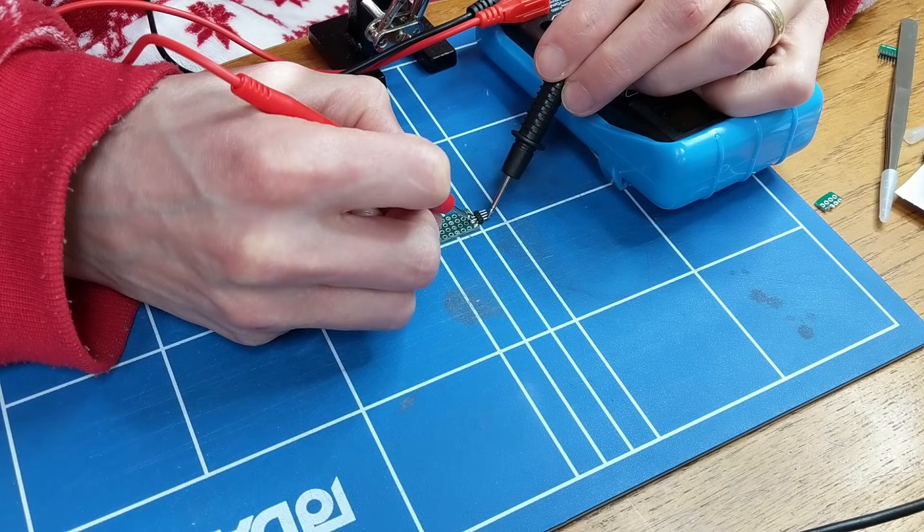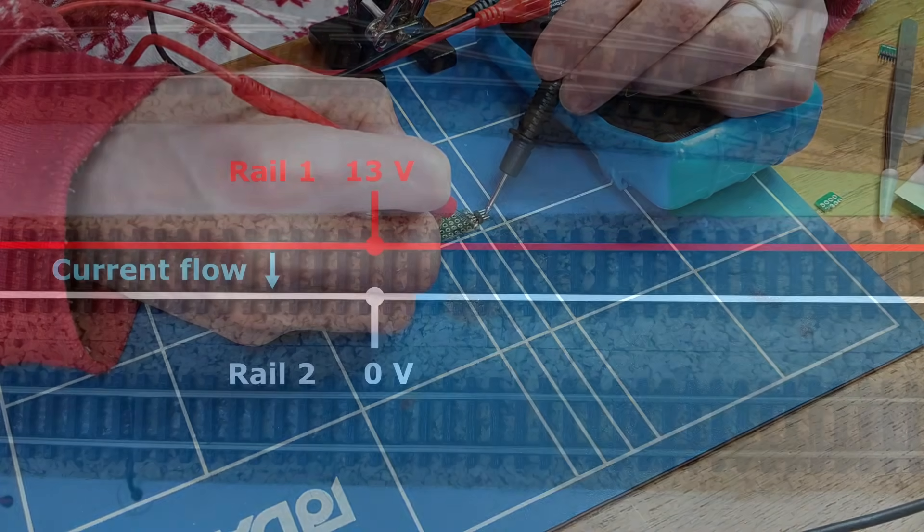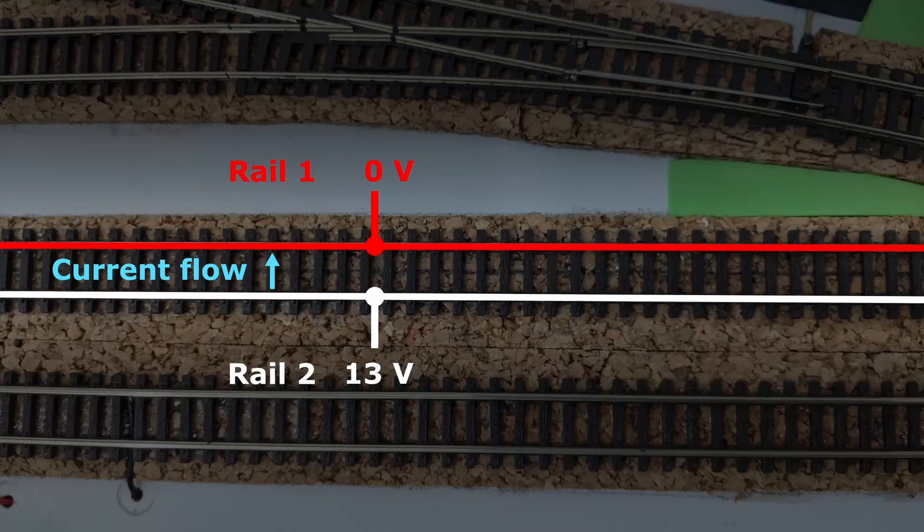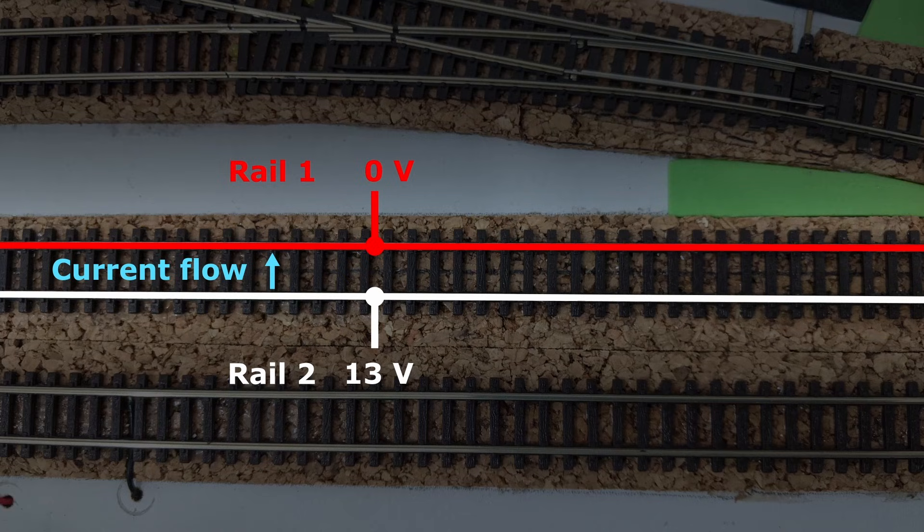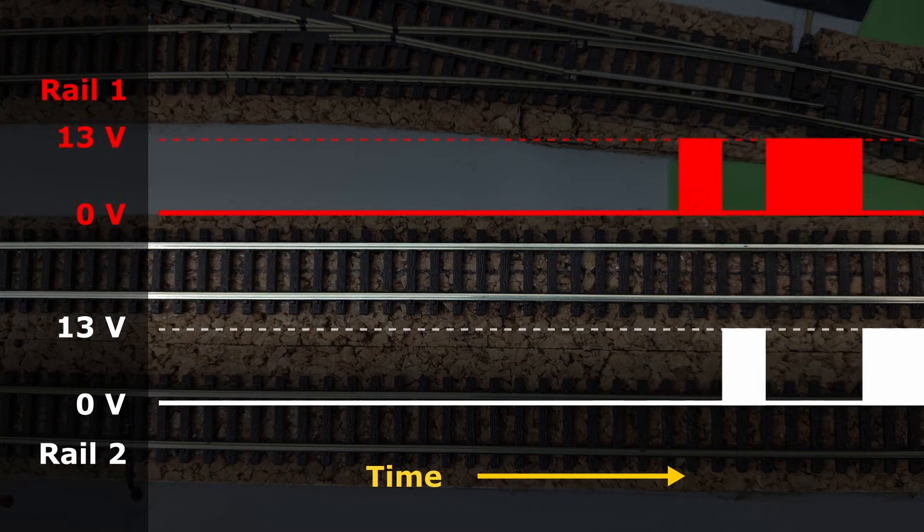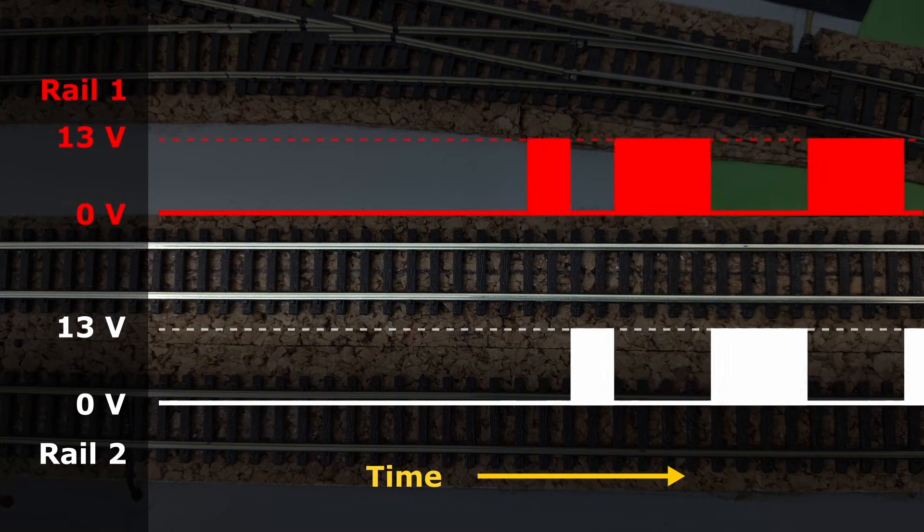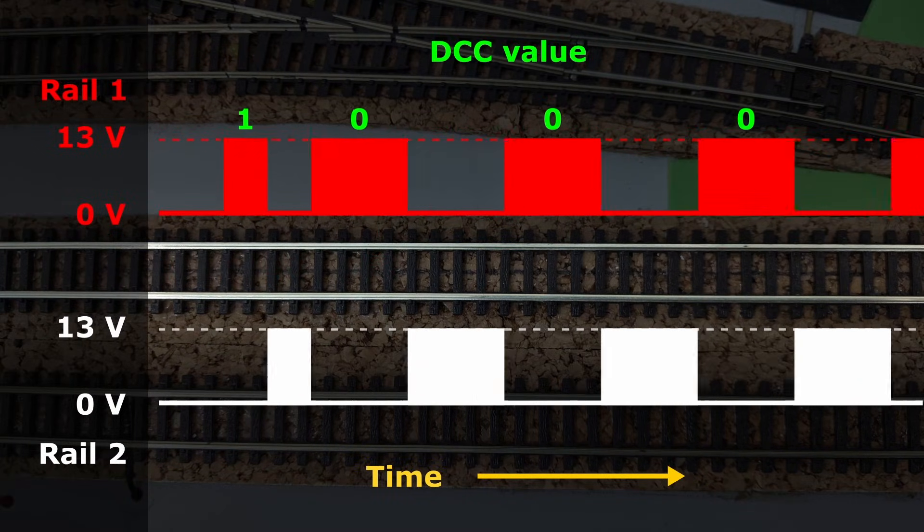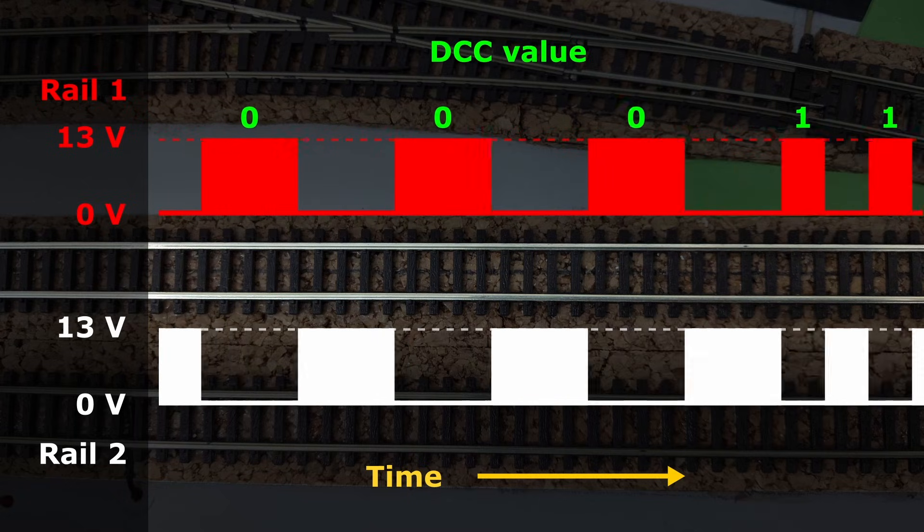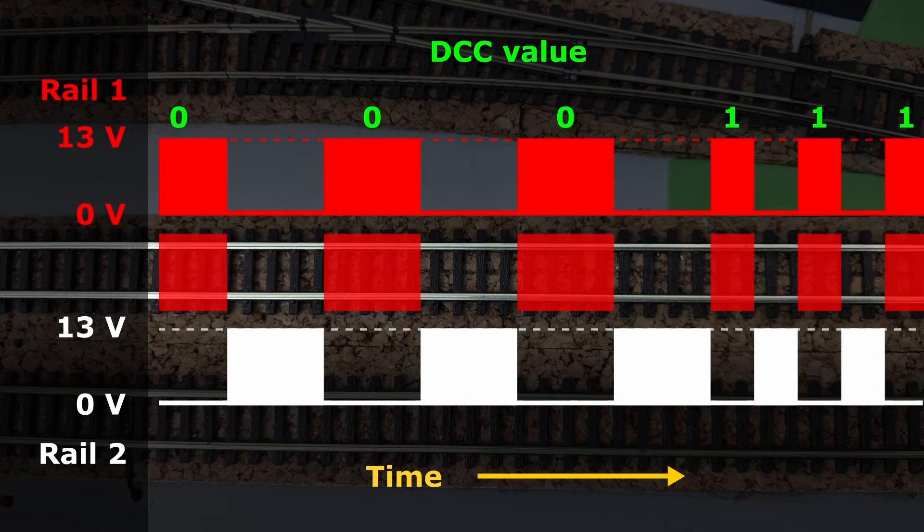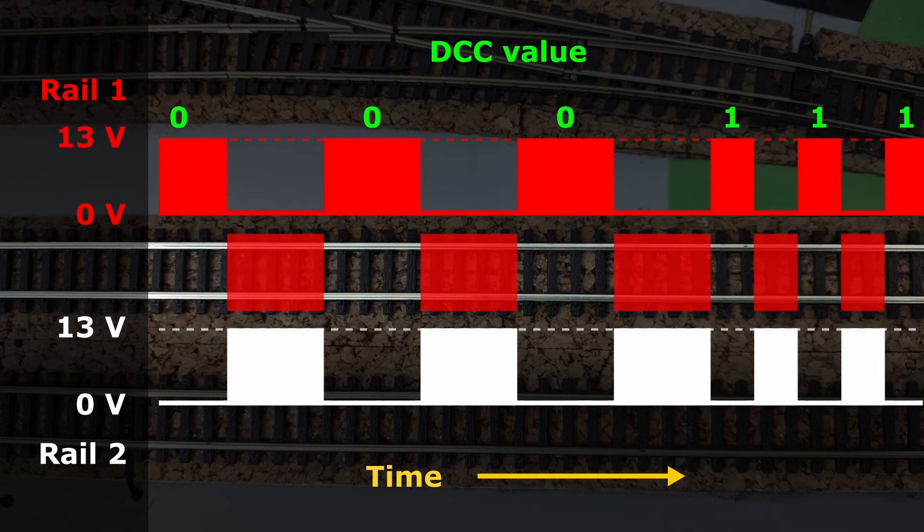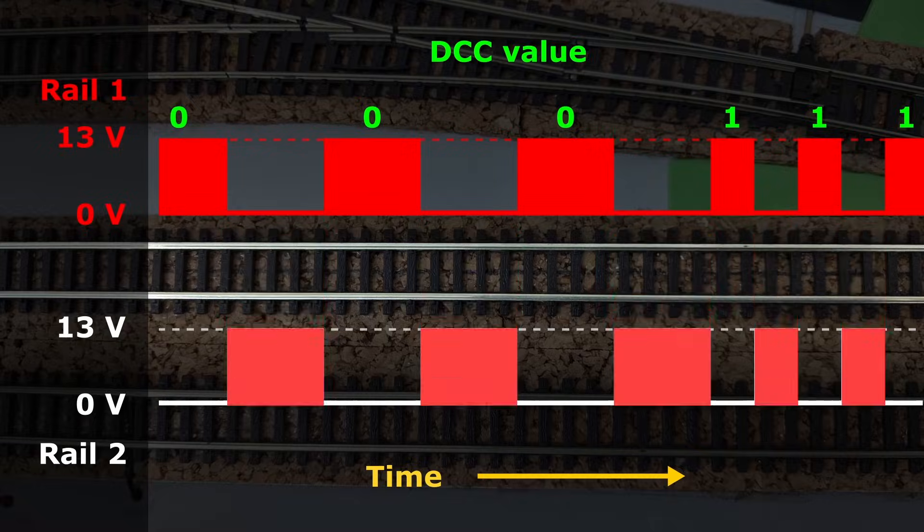Having done several videos now about this project, I think it's worth doing a recap of how all the bits work. DCC sends information to decoders by flipping the track voltage. At any one time, one track will be at the DCC high voltage, and the other track will be at the DCC low voltage. How long the voltages stay one way around represents a DCC 1 or a DCC 0. The voltages can flip almost 20,000 times per second. There is theoretically always full power to the track, and the direction of current will be flipping back and forth along with the voltages.